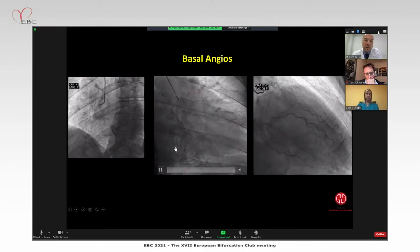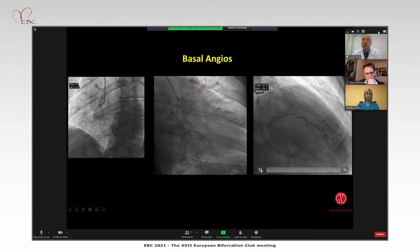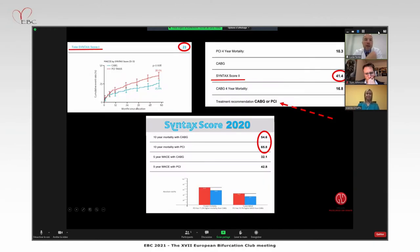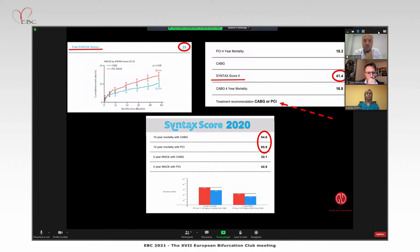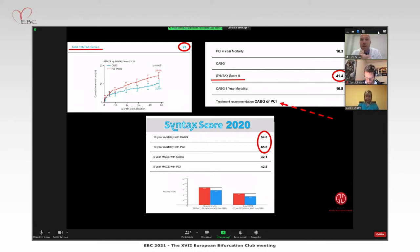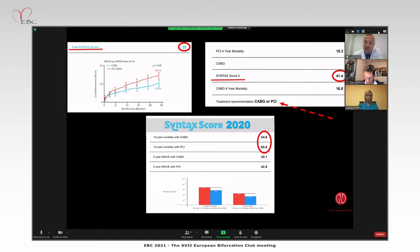There is also some disease involving the ostium of the circumflex. Looking at the SYNTAX scores: the SYNTAX Score I is 23, meaning this patient would probably be better treated by CABG. The SYNTAX Score II is 41, so the recommendation can be either CABG or PCI. The SYNTAX Score 2020 shows a wide difference in 10-year mortality when comparing CABG and PCI.